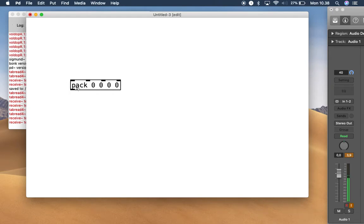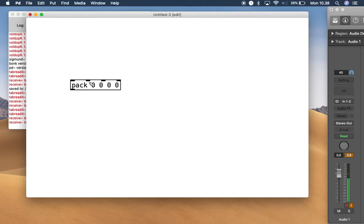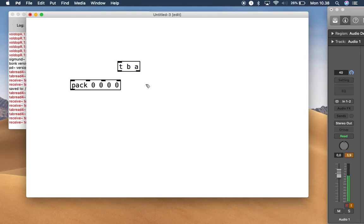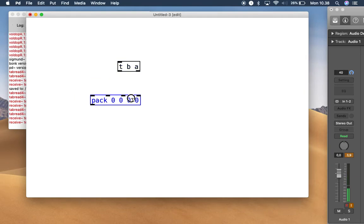The pack object has a hot inlet and cold inlets. The leftmost is the hot inlet and the right inlets are cold inlets. The data will only be sent out when the hot inlet receives a trigger — in the form of a bang or a number. So if you want pack to send data right away whenever any parameter changes, you need to connect each parameter's data to the hot inlet using trigger bang. 'Any' means anything.